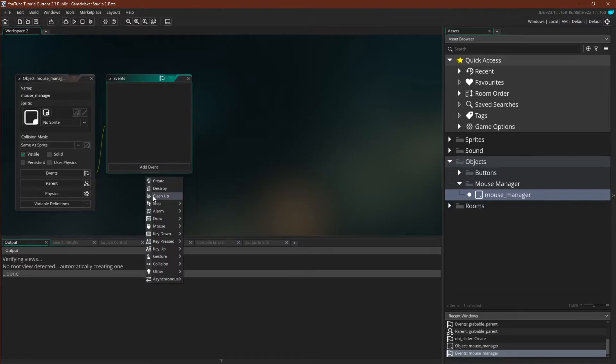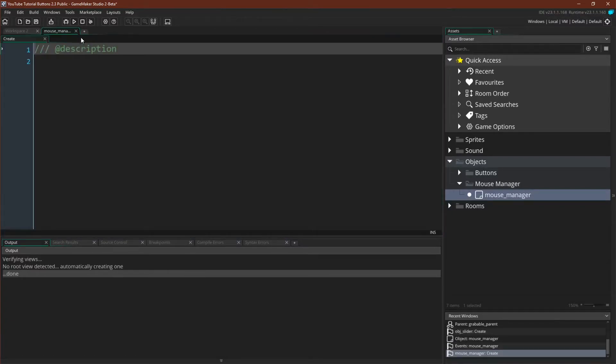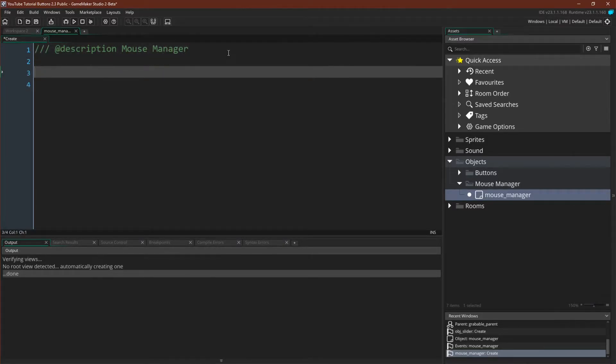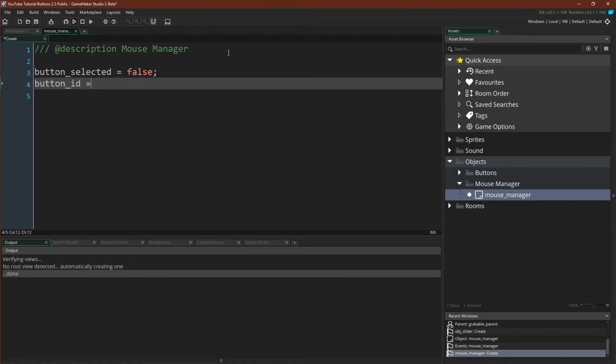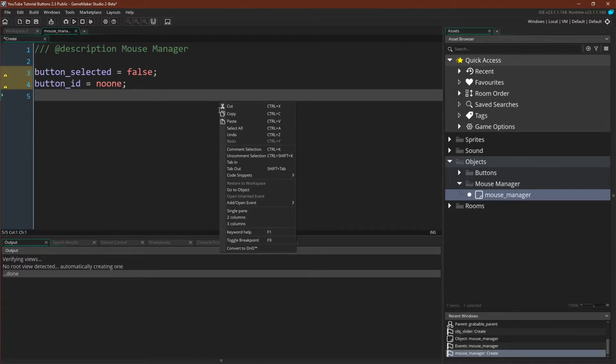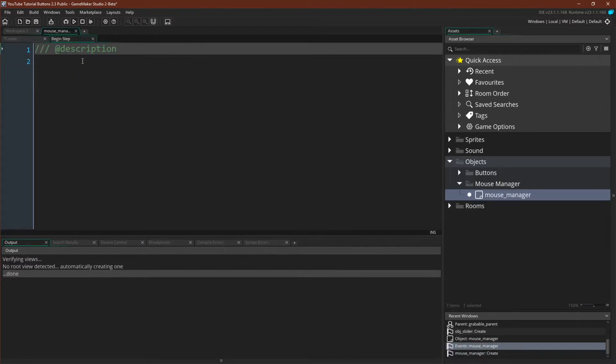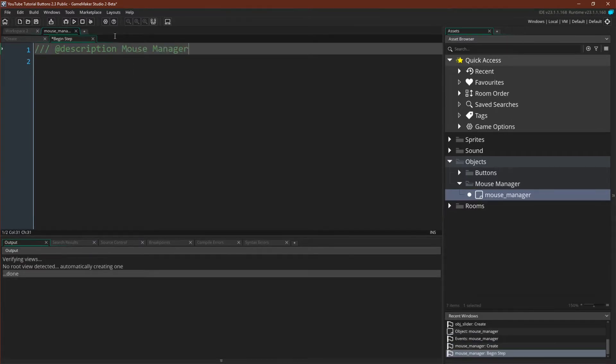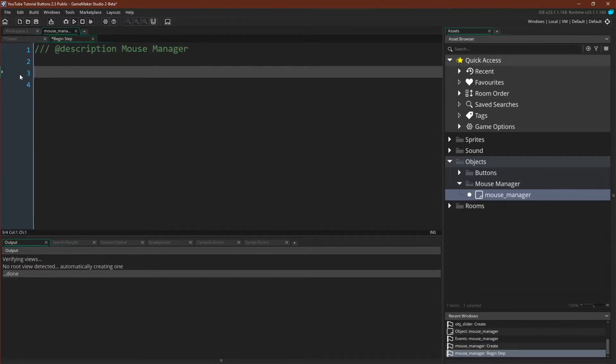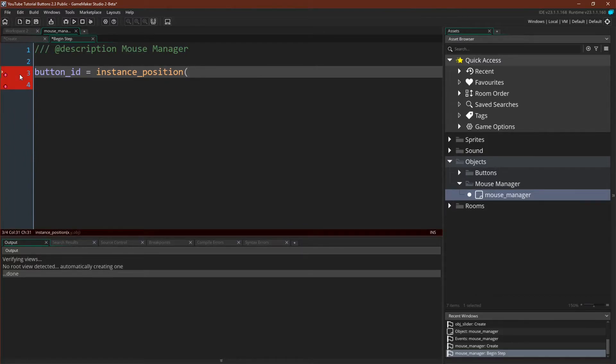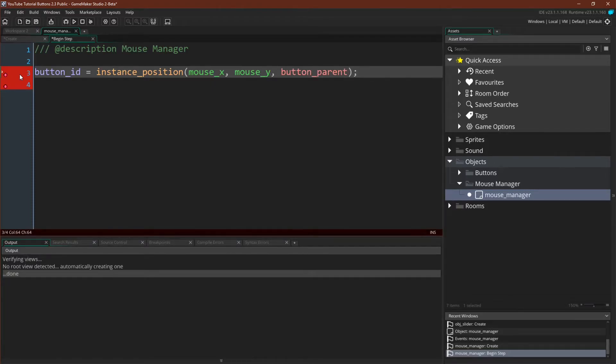It doesn't need a sprite. We have two events for this. The actual mouse manager code won't change a whole lot from the first one. We will have our create event. And our create event will simply have button selected equals false and button id equals no one. And then we need our begin step event. So we will create a begin step event. And our begin step event still just needs one line of code. Button id equals instance position mouse x, mouse y, button parent.